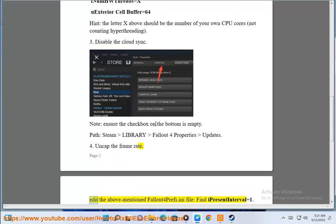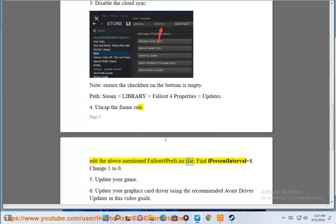Tip 4: Uncap the framerate. Edit the above-mentioned fallout4prefs.ini file, find iPresentInterval equals 1, and change 1 to 0.